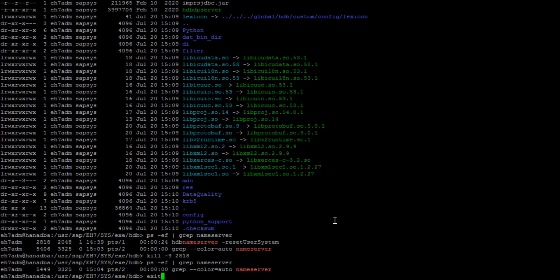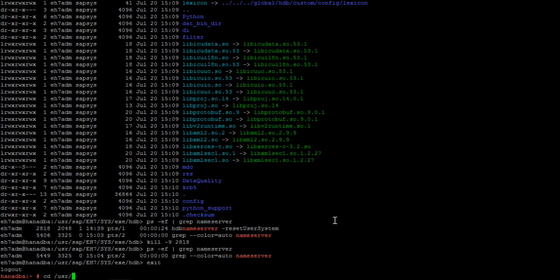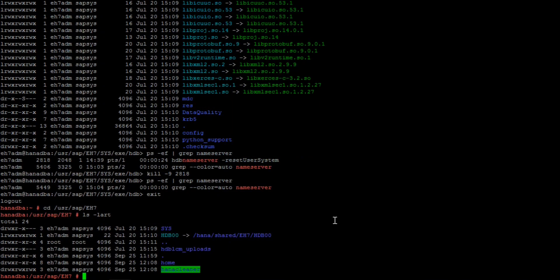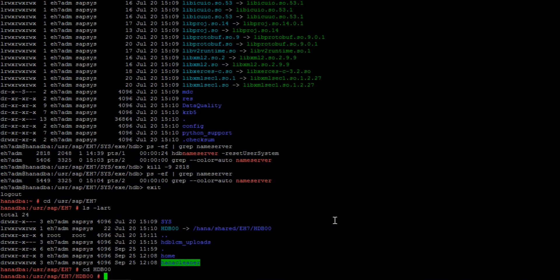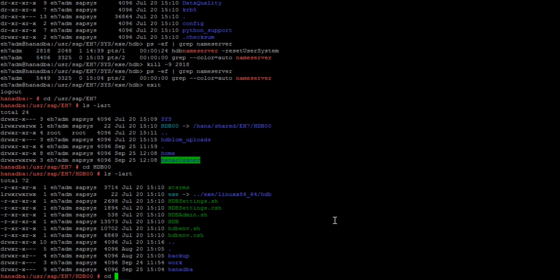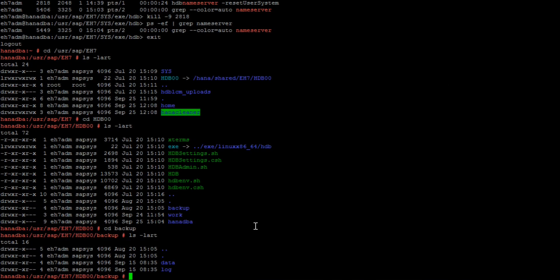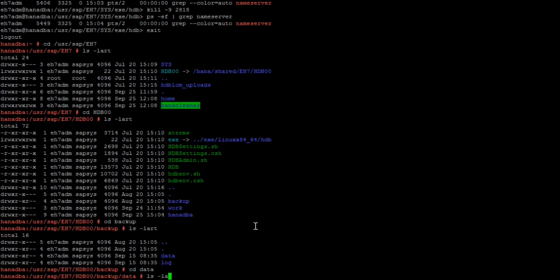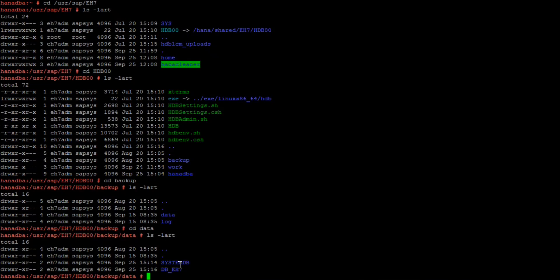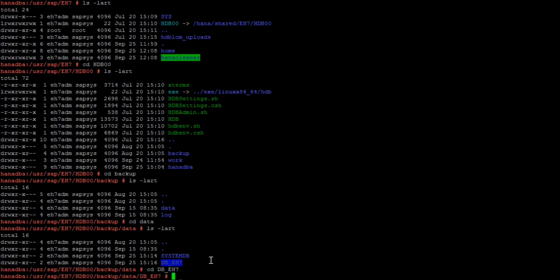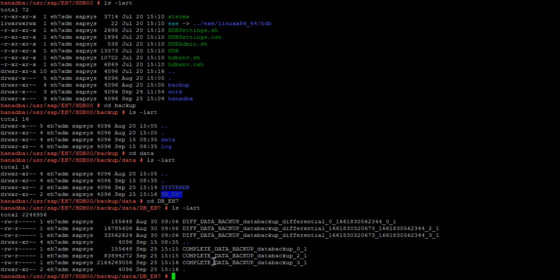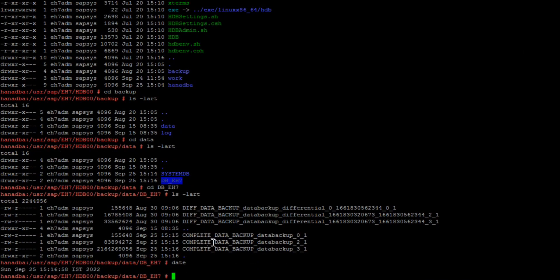I'll go to the terminal and navigate: cd /usr/sap/<SID>/HDB<instance number> — my instance is 00. From there, go into the backup folder. Inside the backup folder, the system database backup is stored in the systemdb subfolder. If you go inside the data subfolder, you can see the system database backups there. For the tenant database, the backup is stored in its own tenant folder, and you can see those files are already backed up — the backup time is 3:16, which matches when we just triggered it.